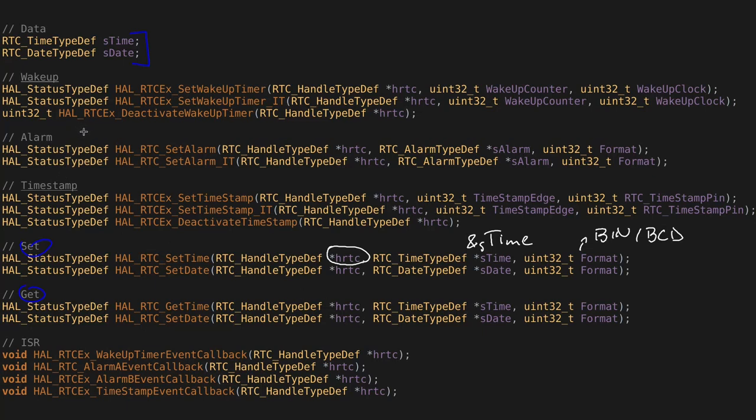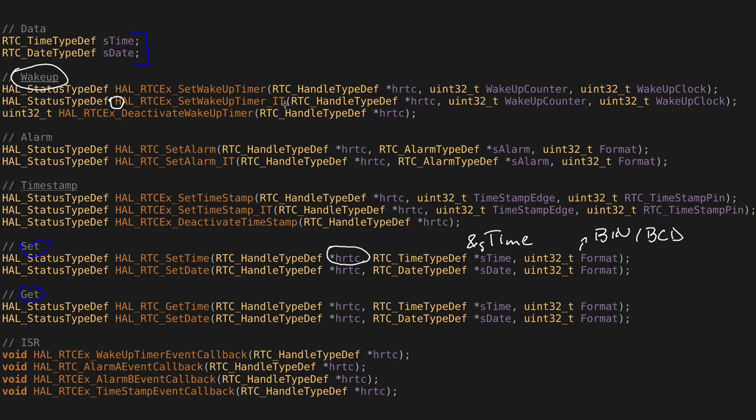For today's implementation, I'm going to be using the wakeup to periodically wake up an interrupt and send the time and date over UART. So I'm going to be using this function, the second one, which is going to enable the wakeup timer in interrupt mode. So not just enable it, but also enable the interrupts from this timer.